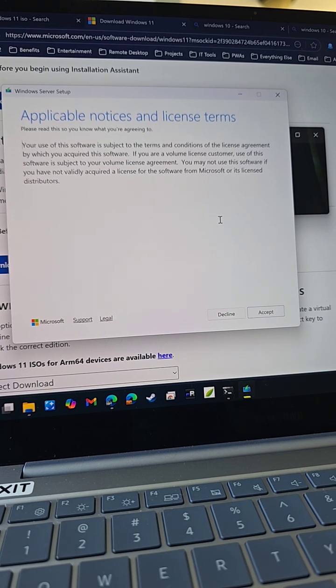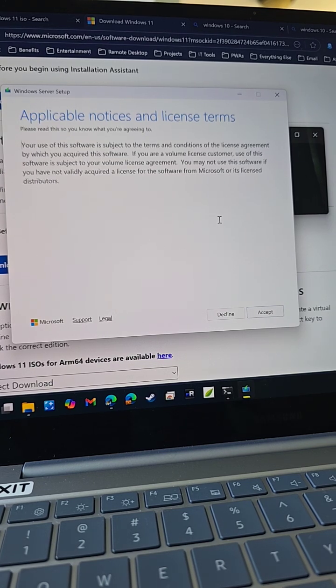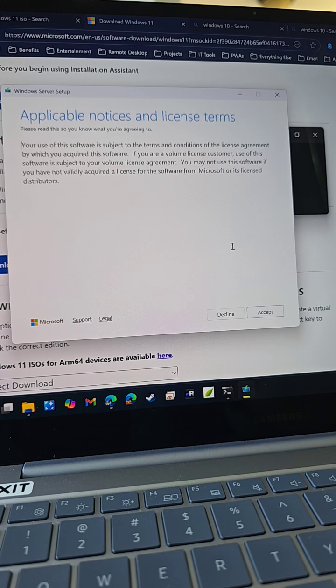After that, you'll go through the regular setup as you normally would, and you'll get Windows 11 installed on your computer.